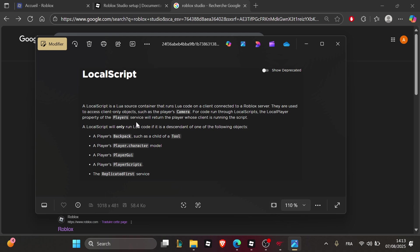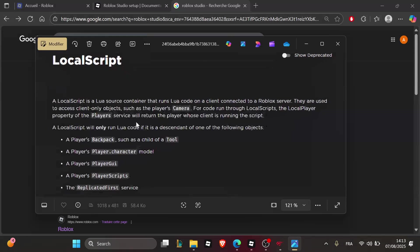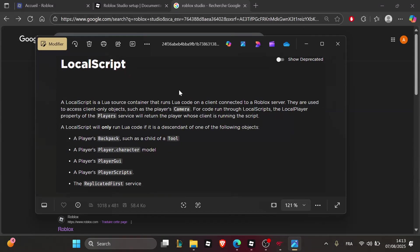You might be encountering some errors like this one displayed on my screen. Once you encounter this error, the first thing to do is to make sure it's a server script.